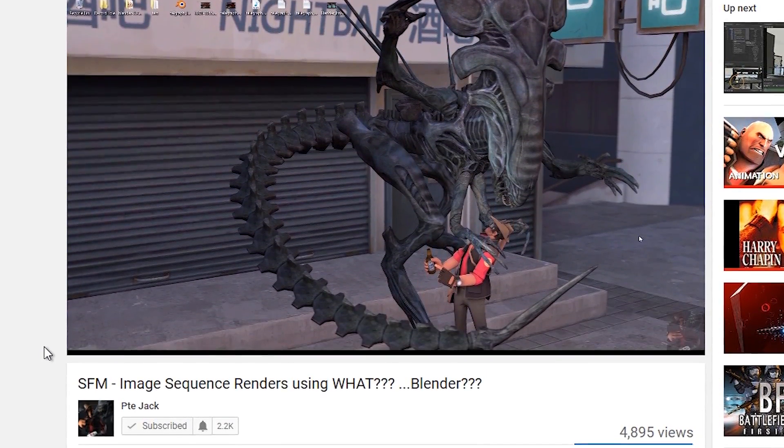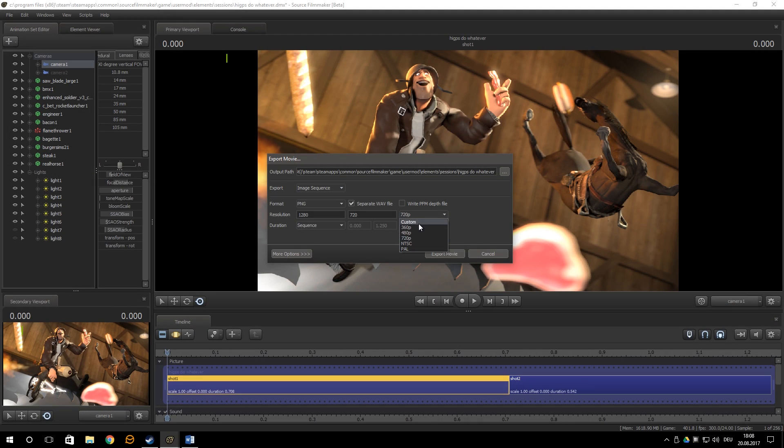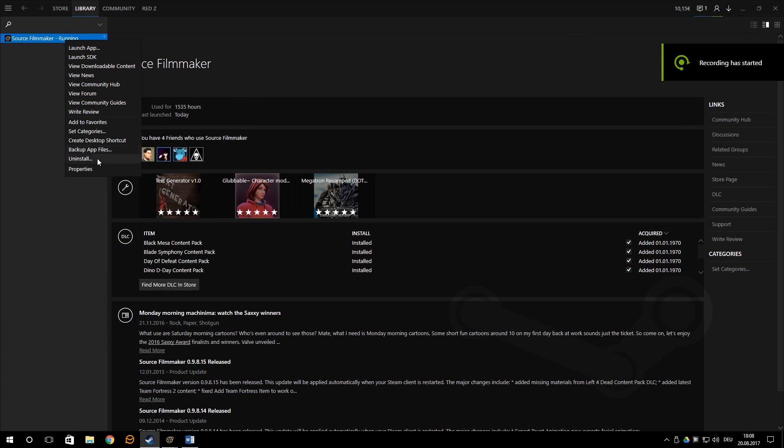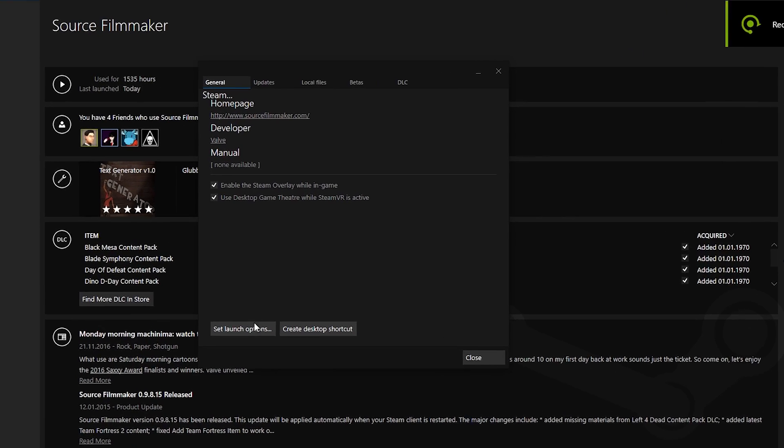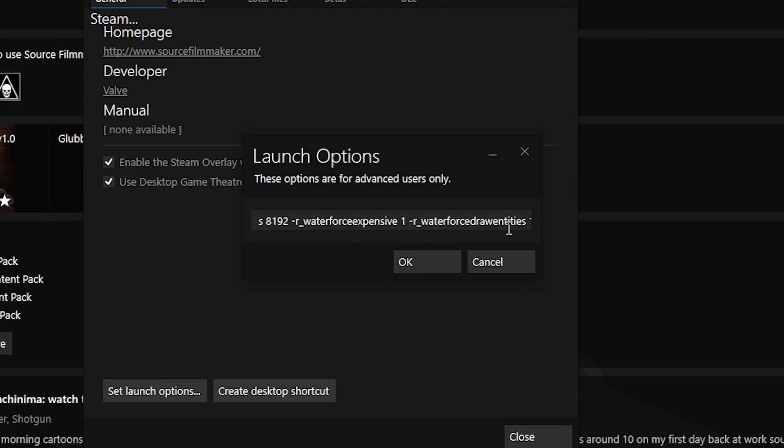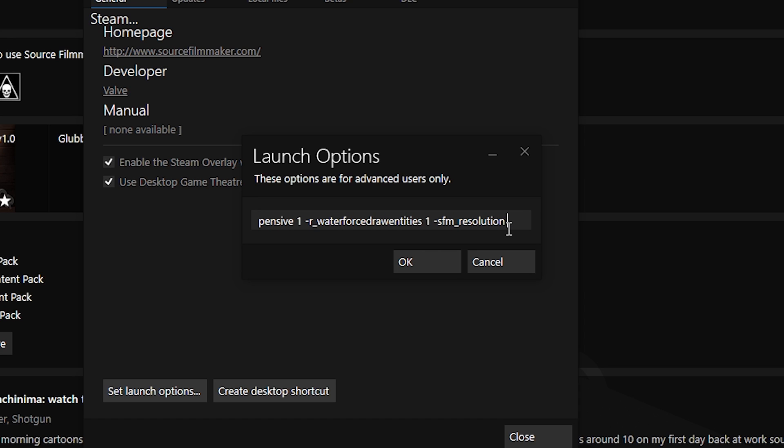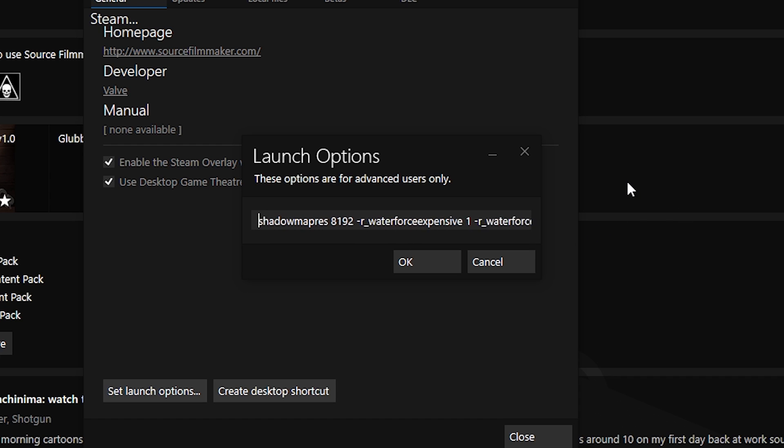You will also notice how you cannot select a higher resolution than 720p by default. To be able to do that, go to the launch options and type SFM resolution 1080 to enable Full HD. You can also type 2160 to enable 4K as well. Do not try anything in the middle. It will render all black. I've tried it out. The other commands in here are also useful. The first one increases the quality of shadows. While the other two enable usage of reflections in water.